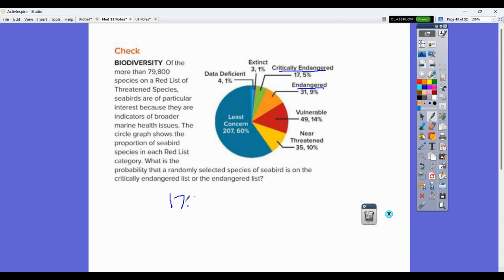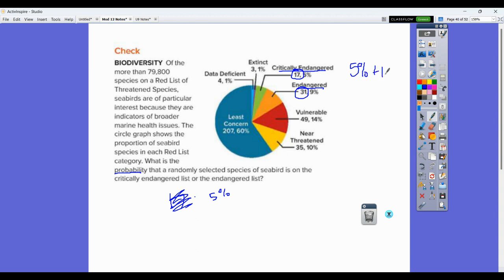Critically endangered is here and endangered is here — one or the other. We have 17 that are critically endangered and 31 on the endangered list. We also have the percentages there. We're going to add these together since they can't happen at the same time. We add our 5% and our 19% together, and that's going to be 14% as an answer.